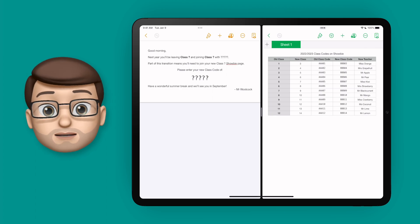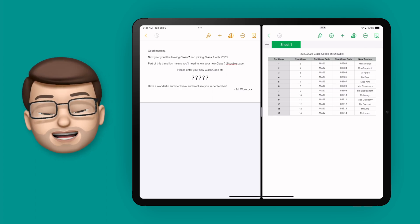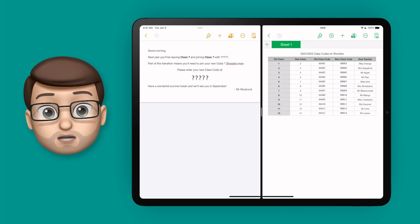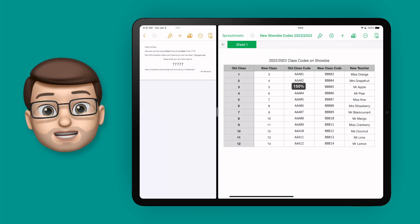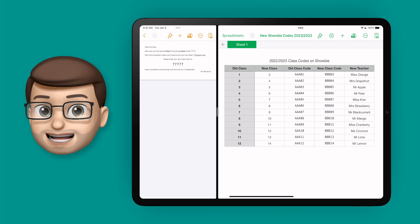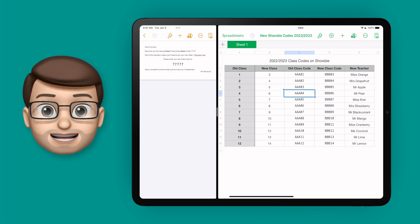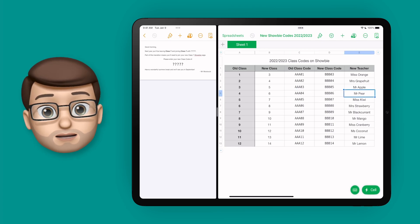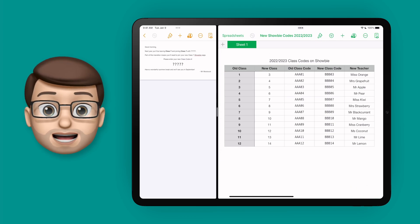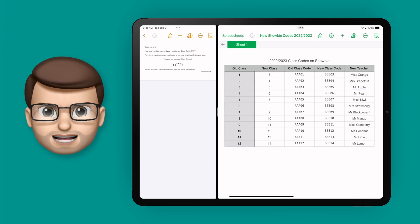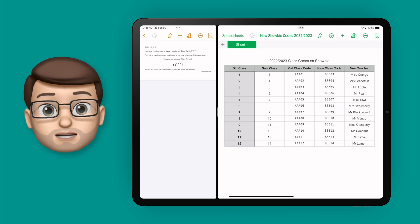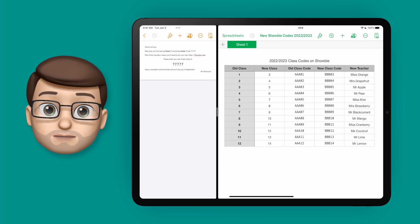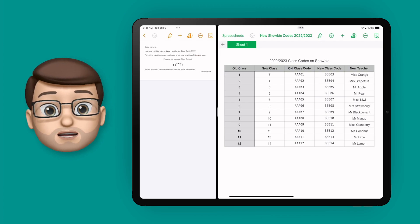I've got two documents open. On the left hand side is a letter I want to send out to students in my school, and on the right hand side is a spreadsheet which contains data such as what class they're currently in, what class they're going to next academic year, and their Showbie code to join their new Showbie class online. Obviously these aren't real details or real Showbie codes. I want to create a letter for every child but I don't want to have to copy and paste all that information for each class. Thankfully this is where mail merge comes in.